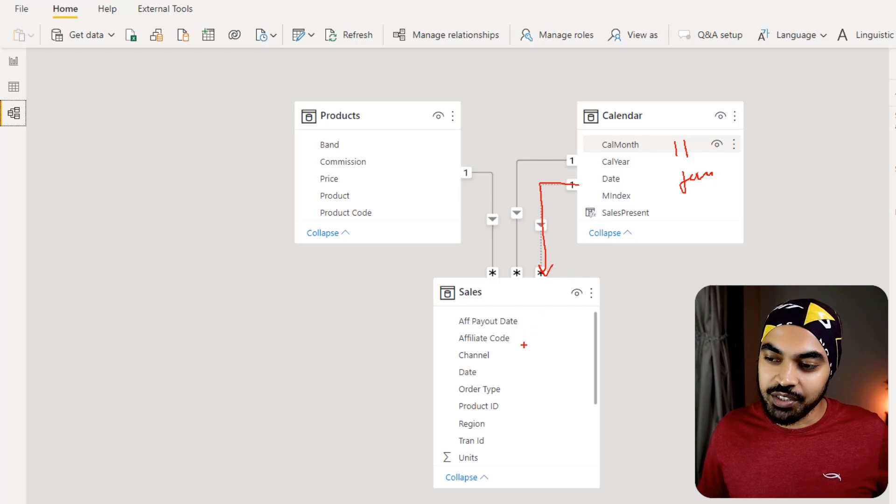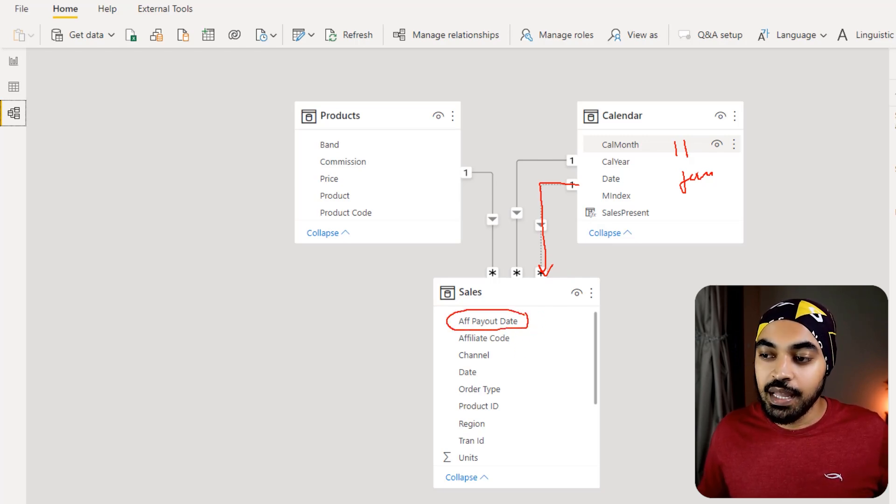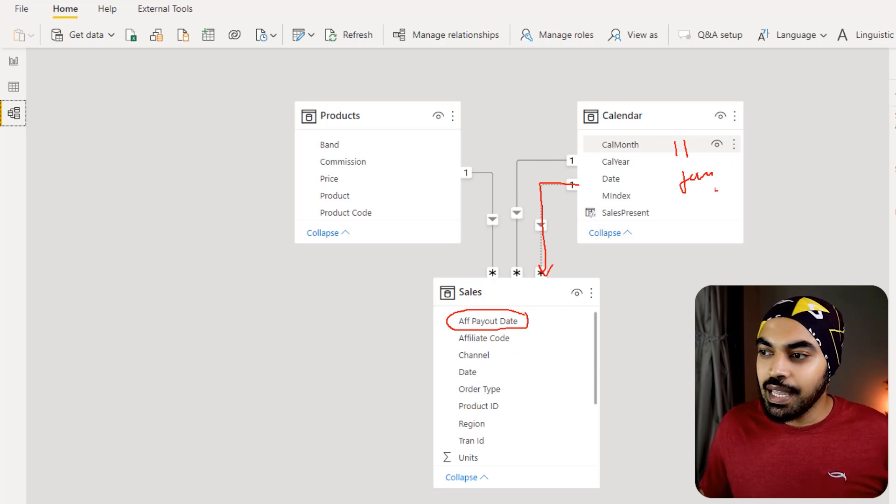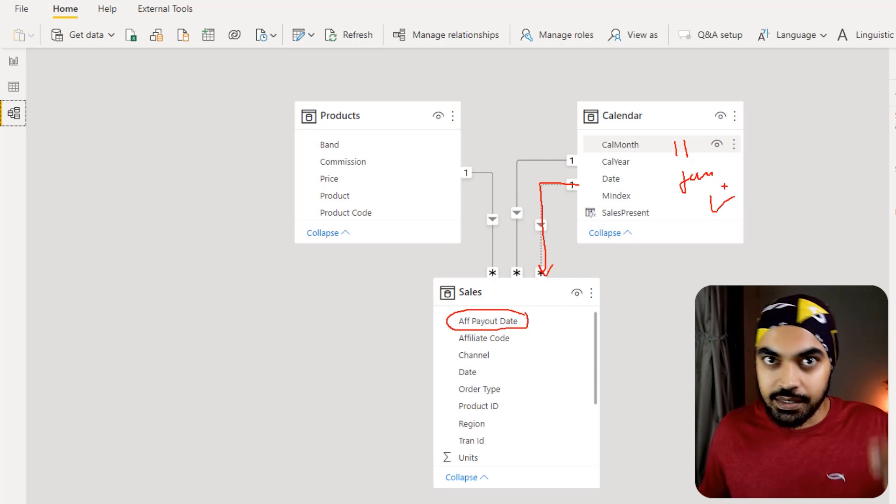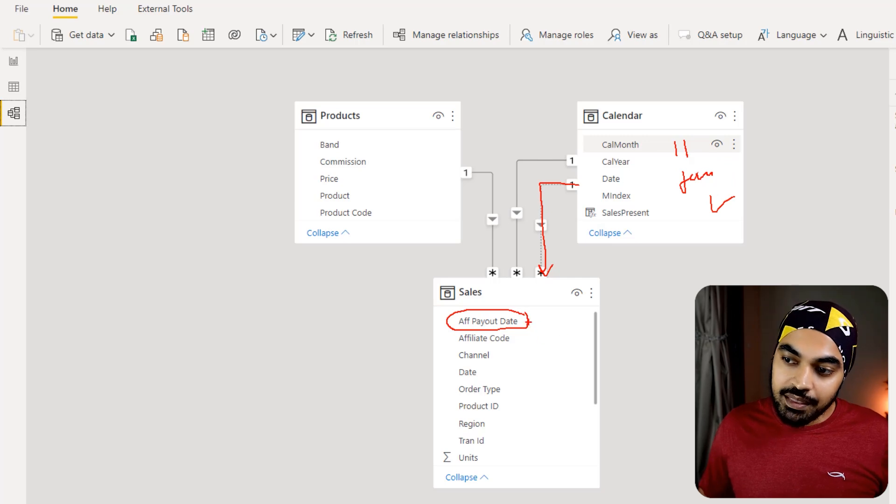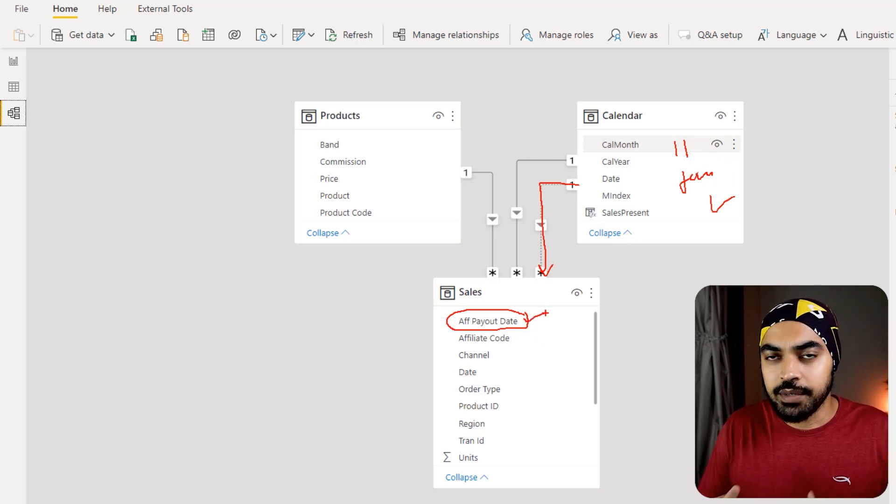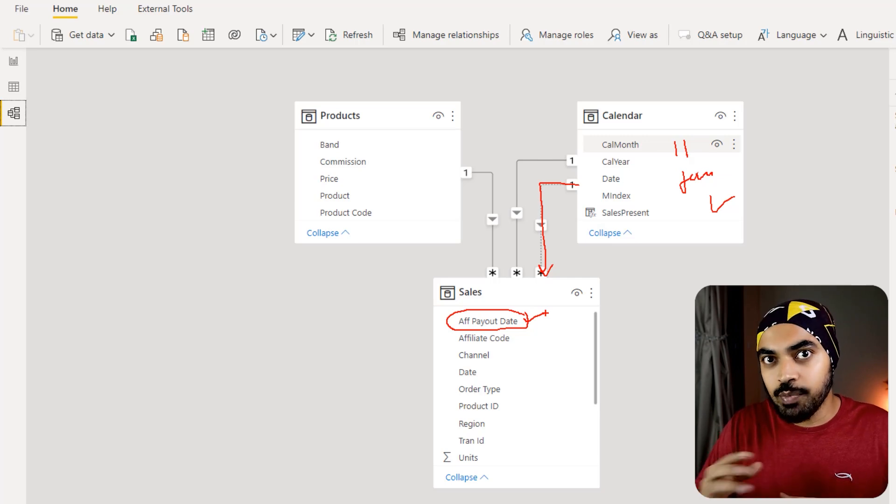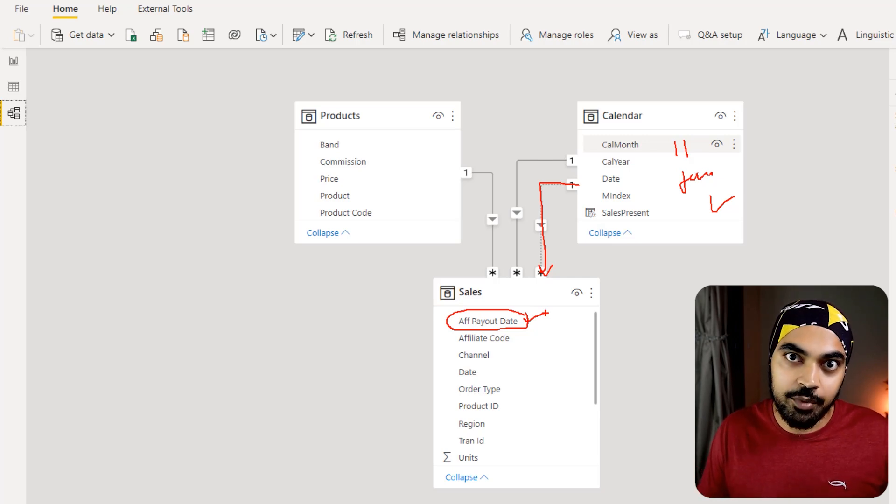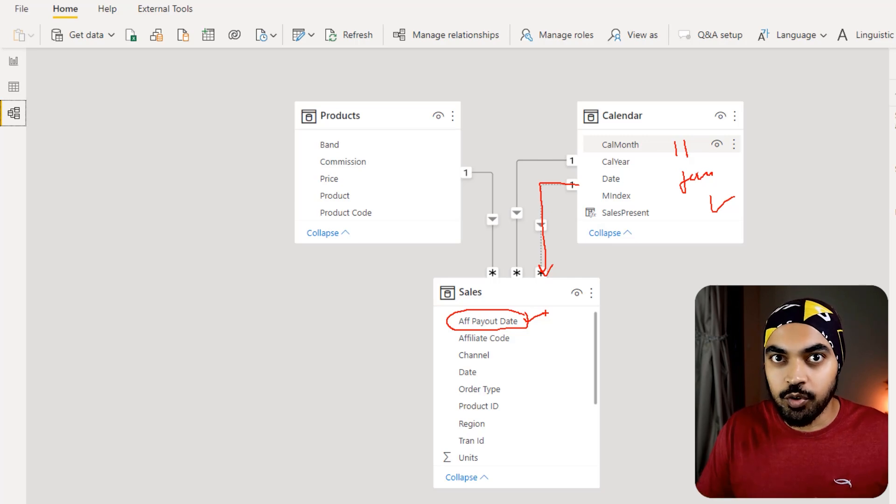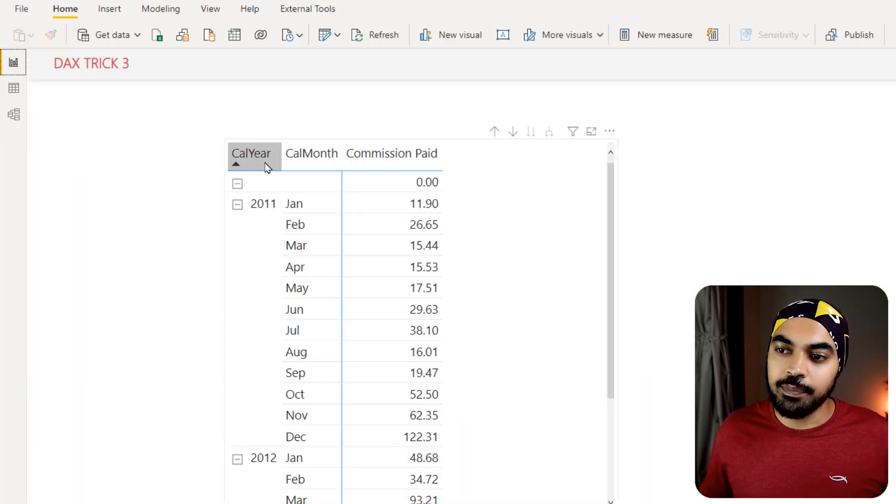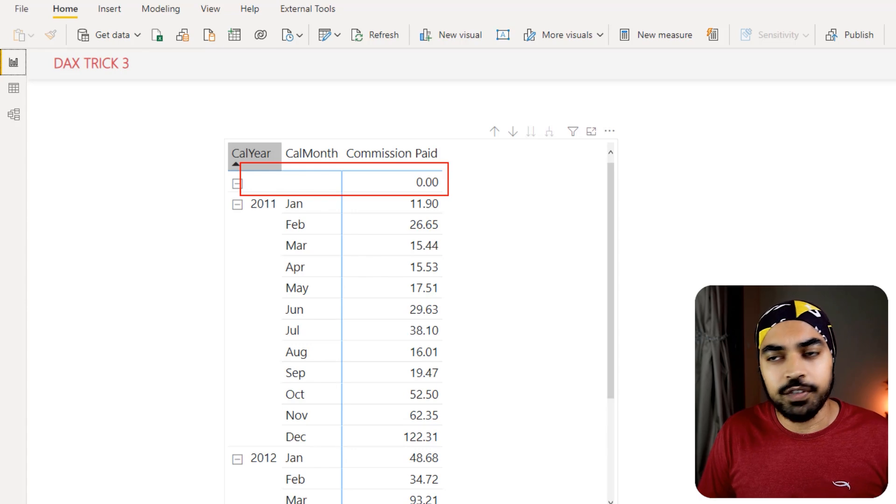In the calendar table there are no blanks, there are all consecutive dates. But in the affiliate payout date there are blanks that the model doesn't know how to treat. So what it does is it collects all those blanks, because blanks do not have any commission payout, it just collects all of those and marks it against a zero which you tend to see up right here. How do we solve this?